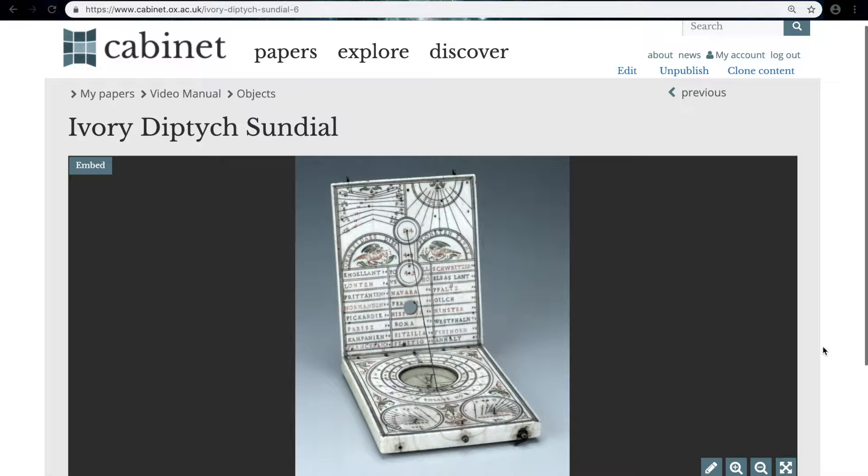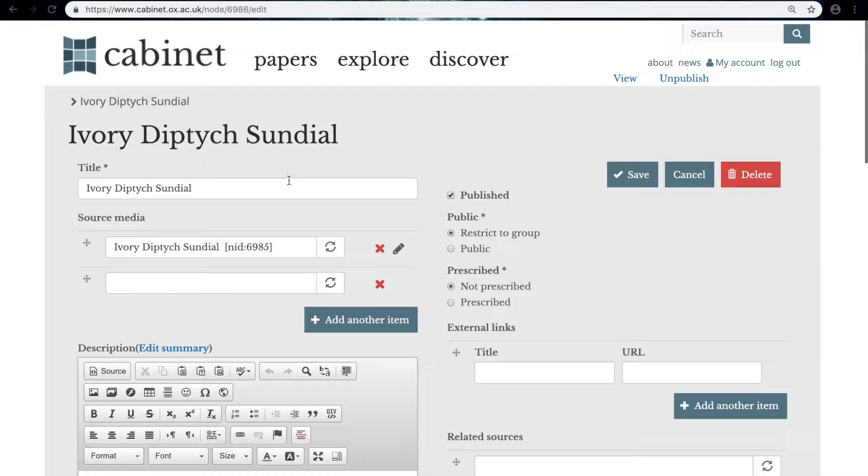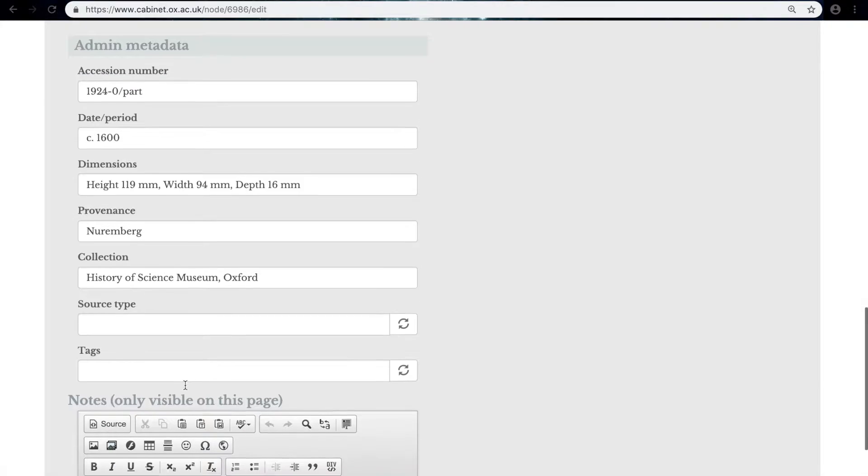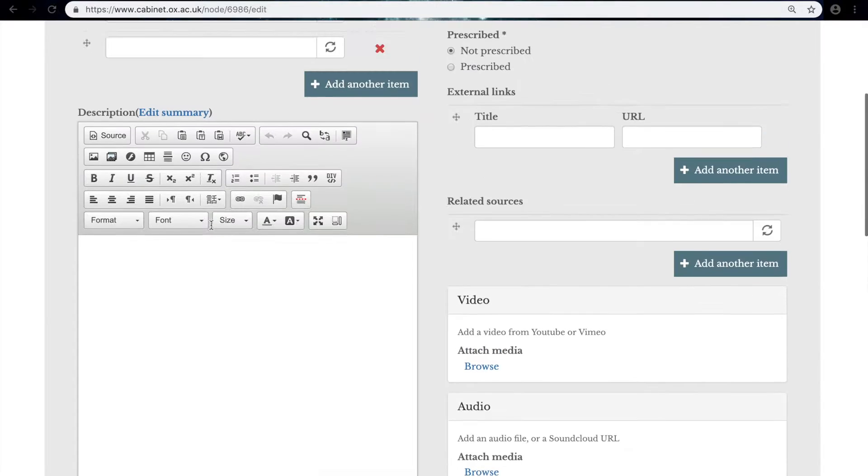To build up the source you go onto the object page and then find Edit in the top right corner and click on it here, which will take us through to the page where we put in the title, the source media, and the metadata of the object, the same page we were on before.